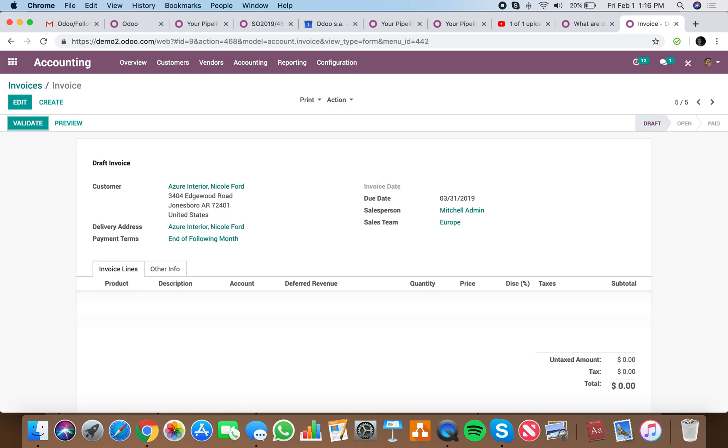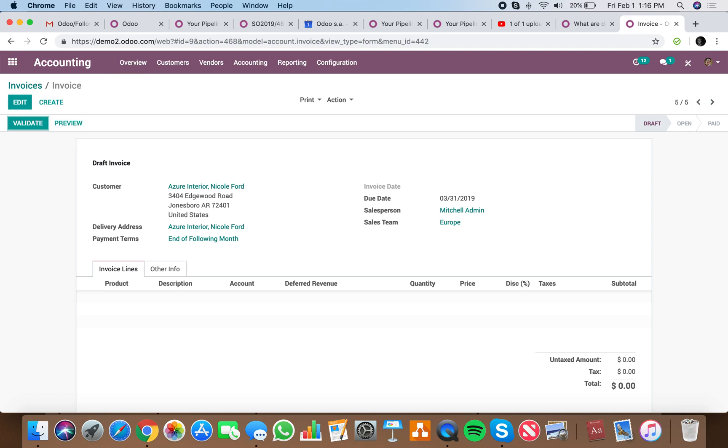If we want to validate it, V, create a new one, Ctrl C, edit it, Ctrl A.